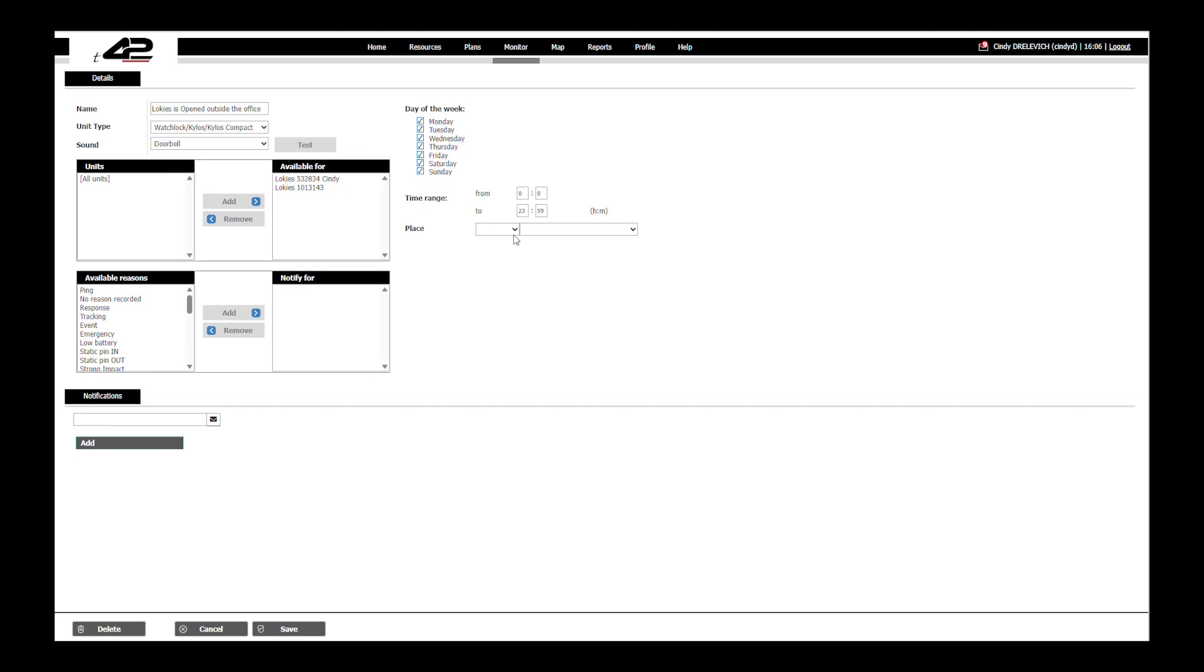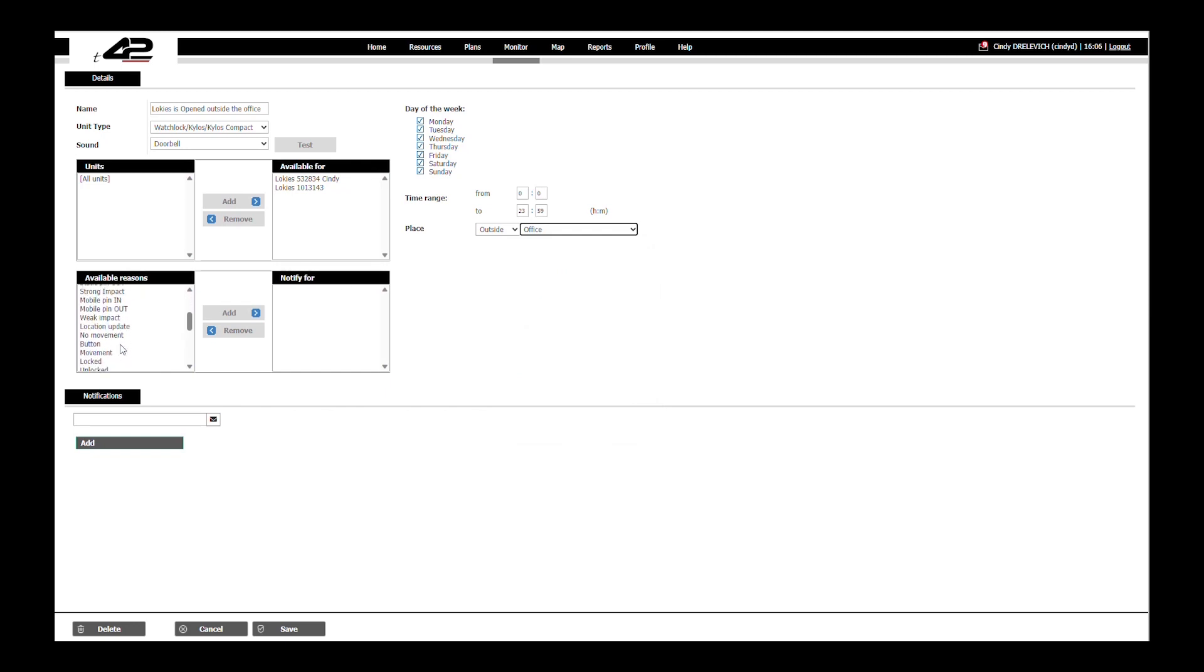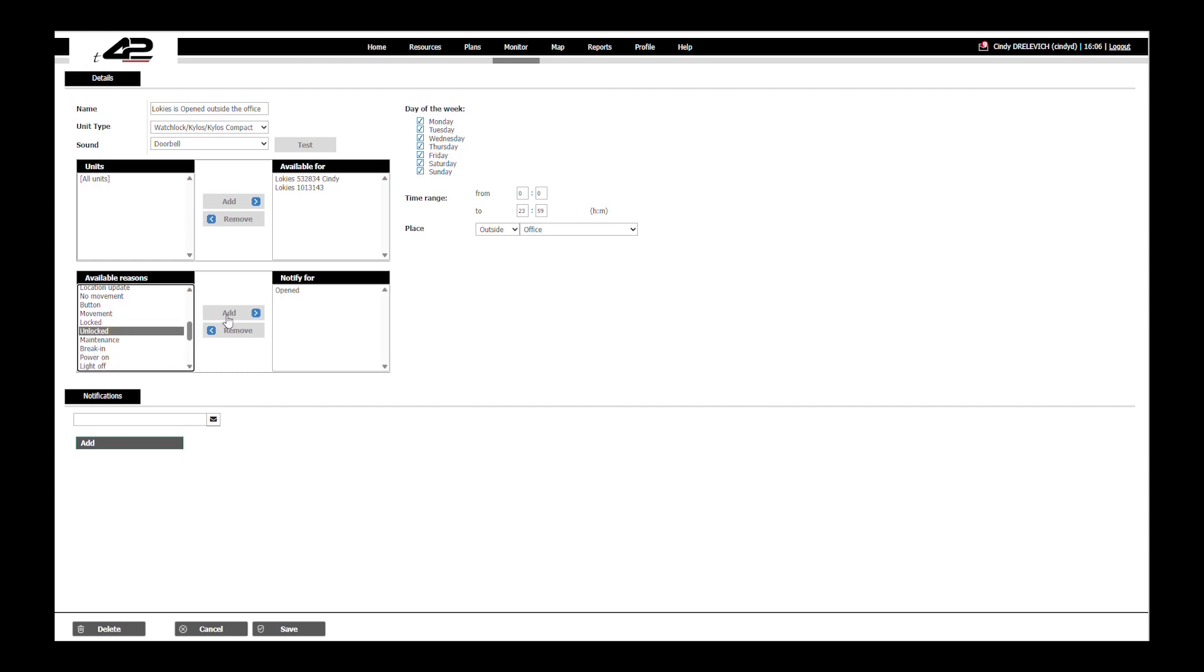Now we will choose the place to be outside and for the perimeter we will set it as office. For the recent option we will choose the one that says Lokis opened and we can also select unlocked and break in.